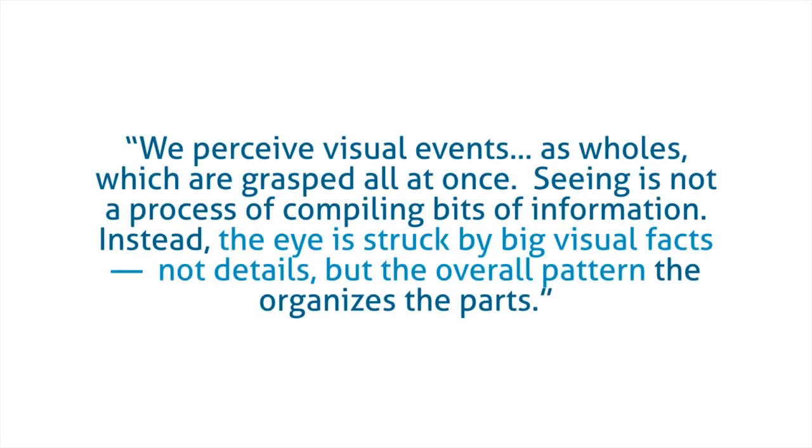But it's also organizing the information in a way that best communicates the idea you're trying to get across. We perceive visual events as wholes which are grasped all at once. So you see something, you see it not as a series of bits of information, not the individual pieces, but you see the overall patterns, the entire object, the entire design at one time.